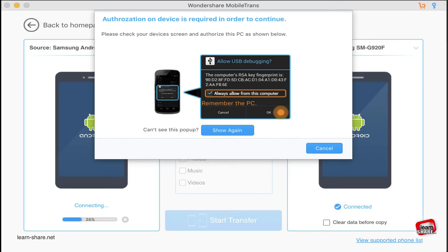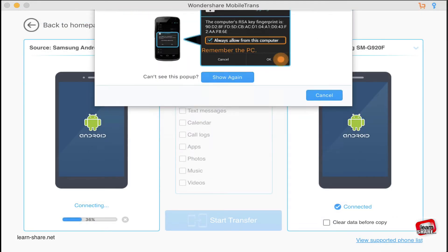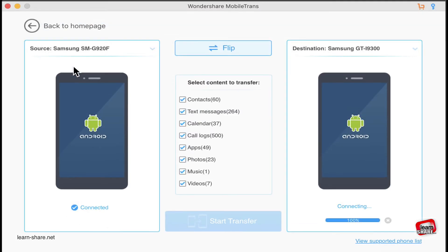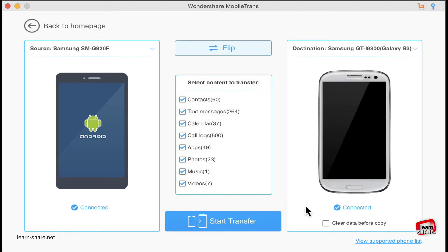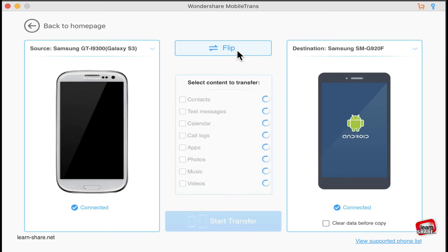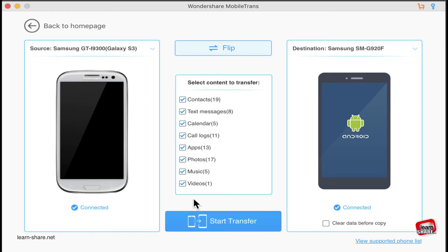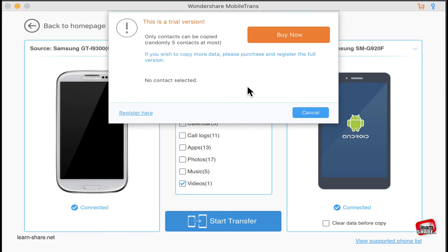Then, with all phones connected to Mobile Trans, you can switch between them, selecting which one is the source and the other the destination. With the trial version, you're only allowed to transfer five randomly selected contacts, but on the other hand, it's possible to create a full backup of your device.